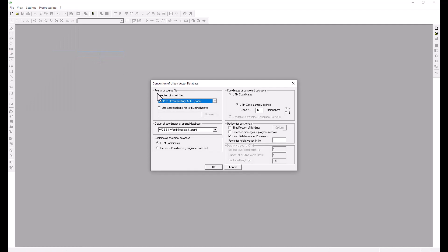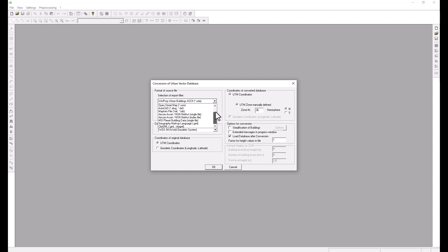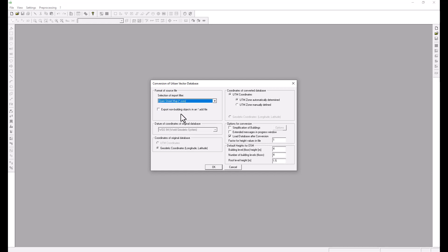Now here we will have a list of source files. In this case we are converting from OSM but as you can see the list has multiple types of input files that can be used. We can choose to export non-building objects such as vegetation.